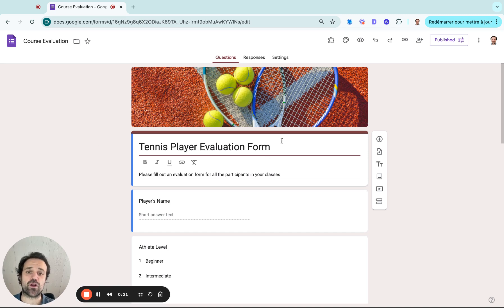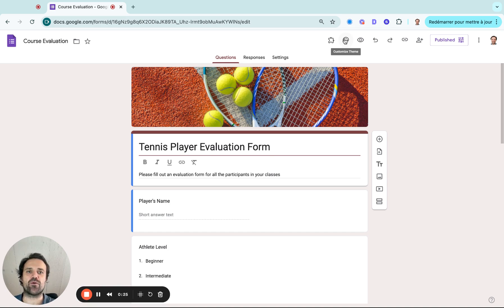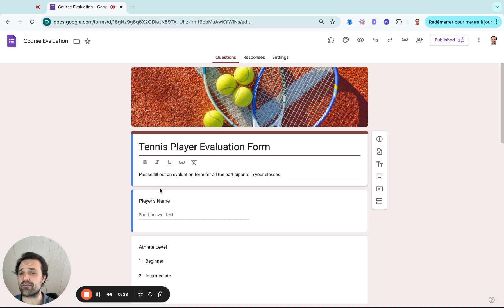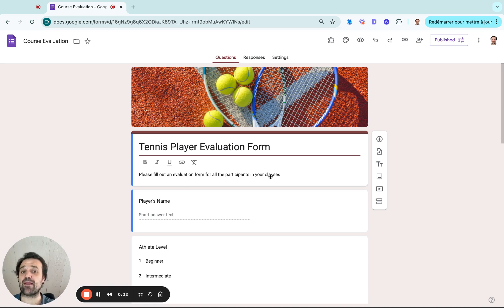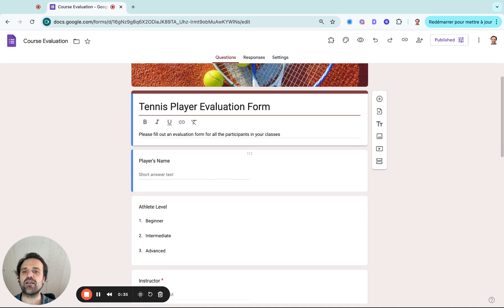So we're going to put a title to it. I added a nice image as well, so you can make it on brand by going to the customized themes here. I like to add a description just so the evaluator knows what they're supposed to do. So you can probably add more details in this example for your use case.